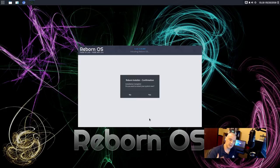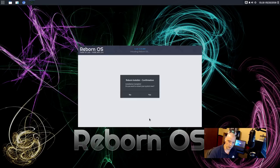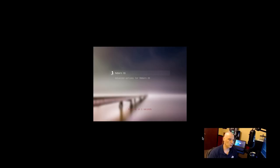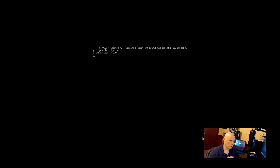Anyway, to complete an installation of any operating system, you always have to reboot your machine. So you click yes, your machine reboots. That's what I'm going to do right now. All right. And we're rebooting our freshly installed Reborn OS. Reborn OS with the Budgie desktop environment.